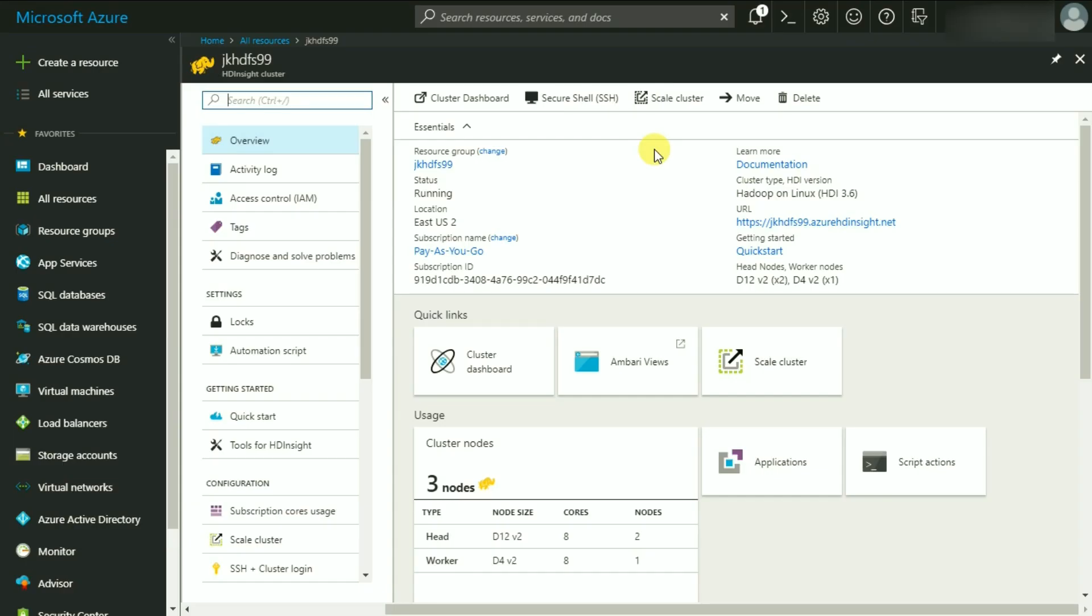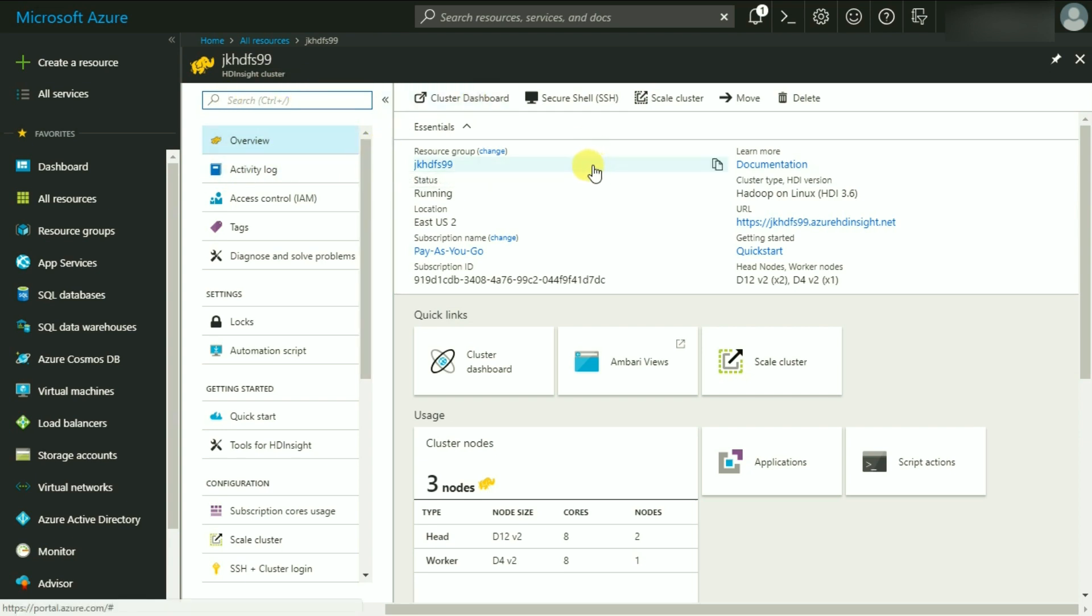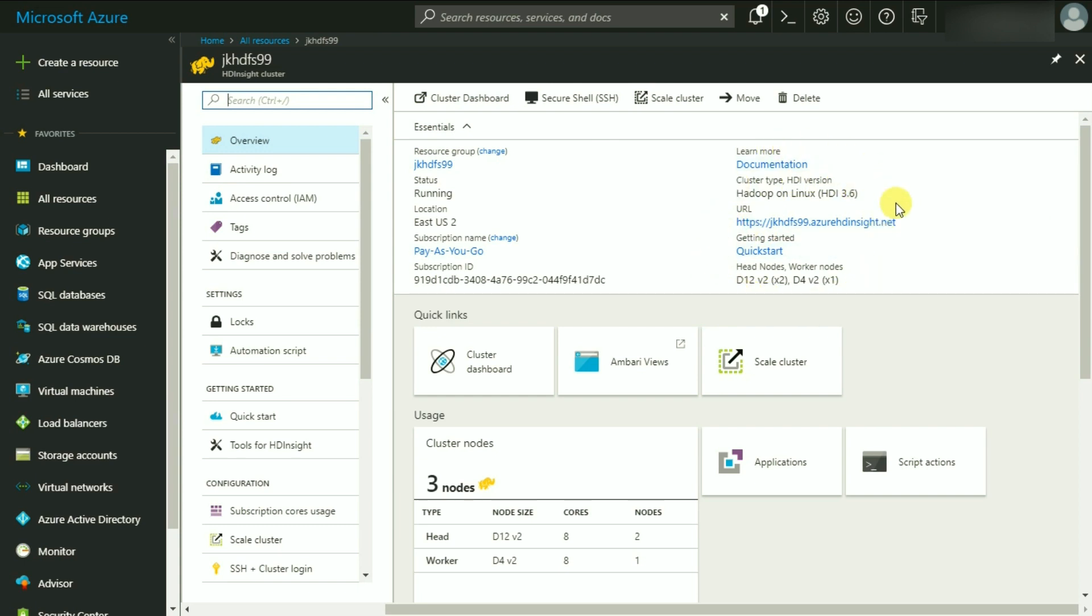On this interface, the overview, as the name suggests, provides all the essential details of our cluster such as resource group, its structure, subscription, cluster type, and its version as well as the external link to this particular cluster.